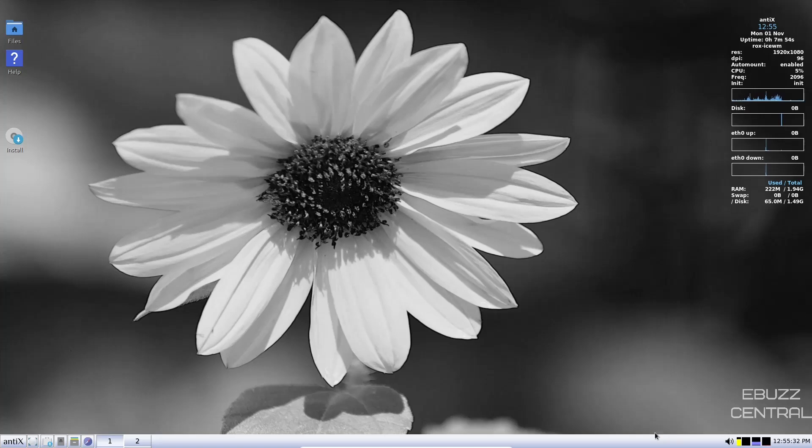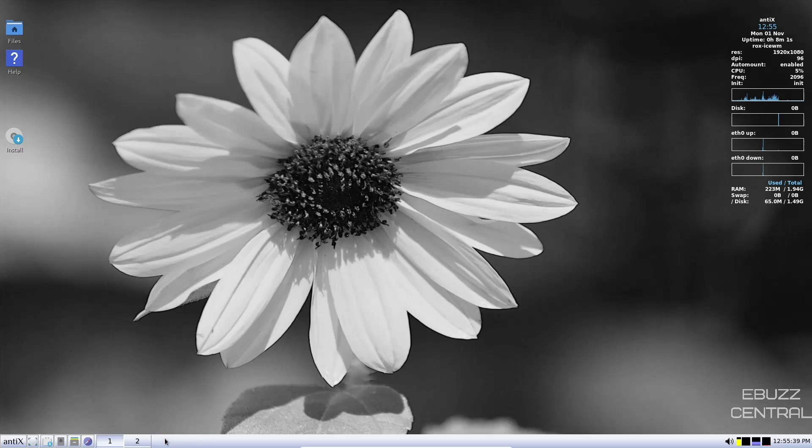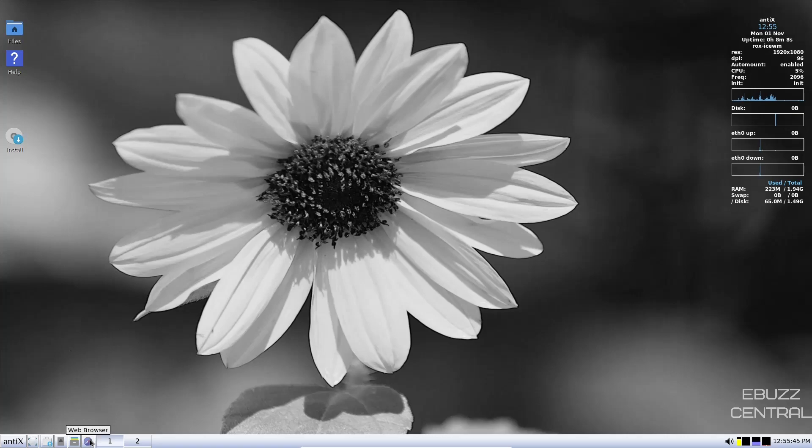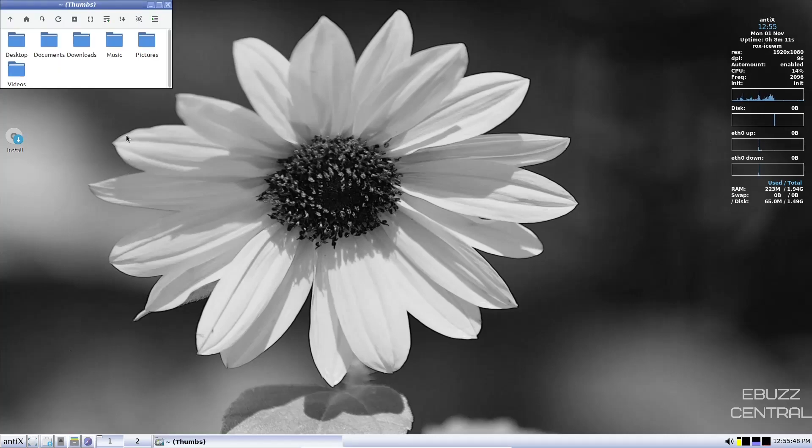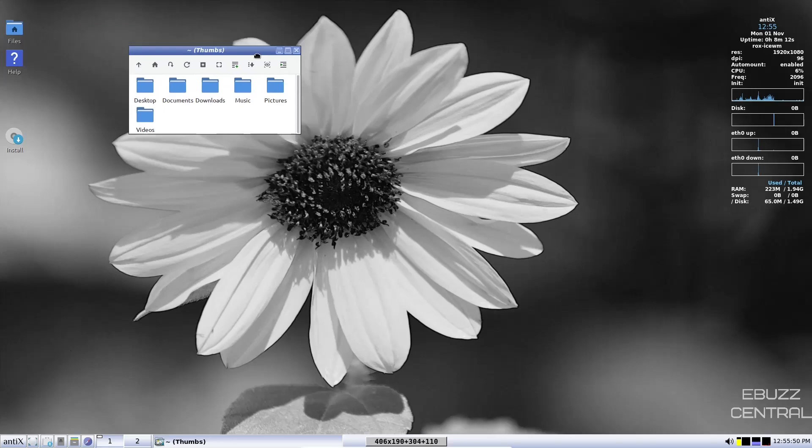As you can see, we've only got one panel on the bottom. It's got date and time, sound, and then some CPU and RAM monitors right here. And then you've got two different workplaces over here, one and two. Then you've got Firefox, which we were just in. And then you have your file manager. Let's go ahead and take a peek at that.